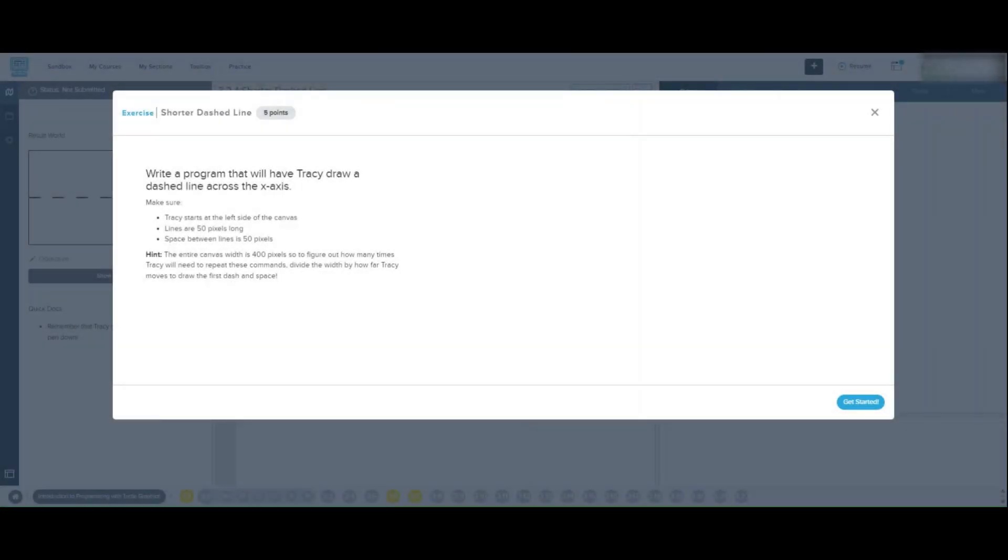Welcome back to our CodeHS Python tutorials. Today we'll be working with Tracy the Turtle to draw a dashed line across the canvas. This project will help us practice moving Tracy across the x-axis using specific distances while adding gaps to create a dashed effect. Let's get started.